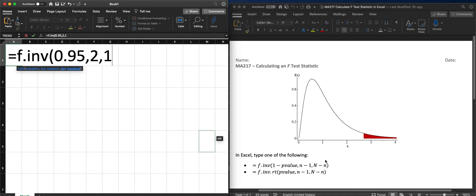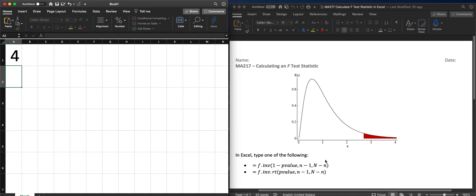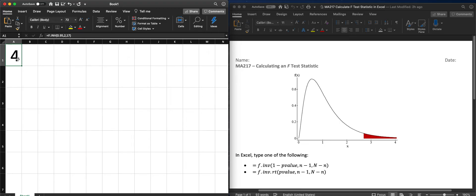And we enter. And we see that the F value that corresponds with is 4.